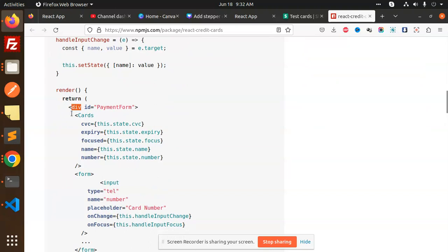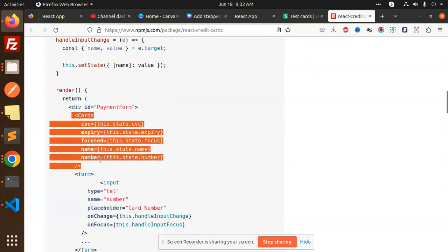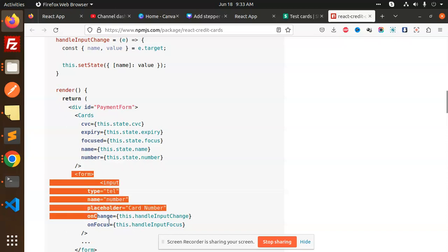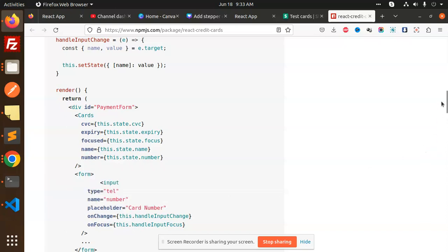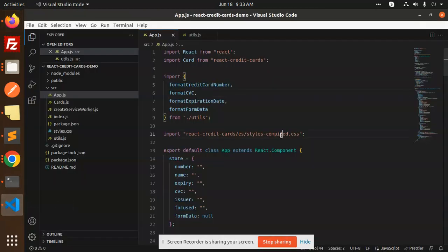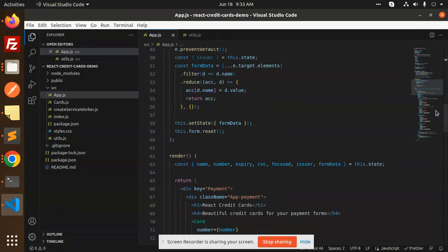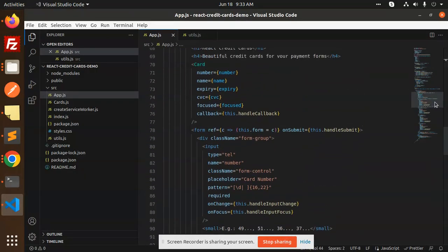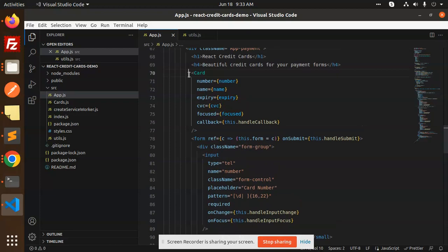Here we have the div. Here we have the cards which accept the CVC, expiry, focus, name, and number. And here we have the form with all the details. Same thing, same scenario I am following. First we have the card where name, number, expiry, CVC, focus callback.